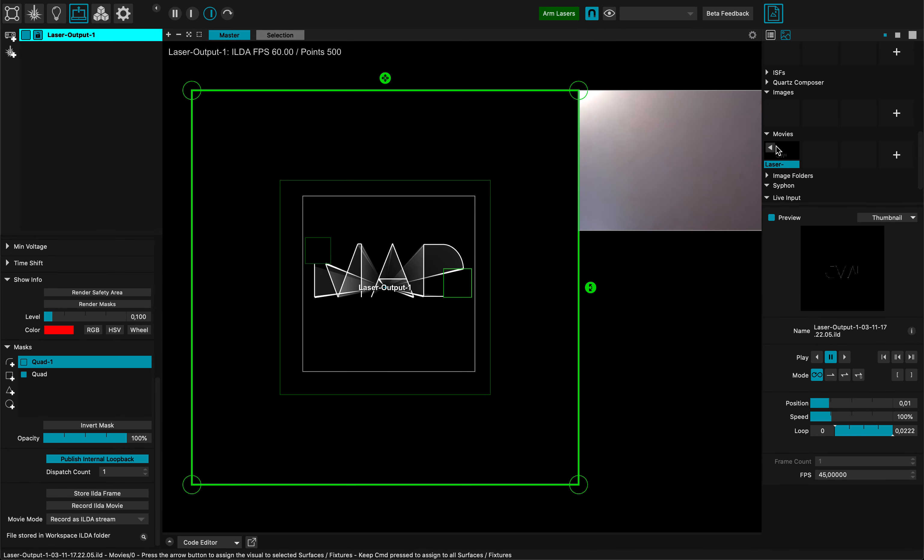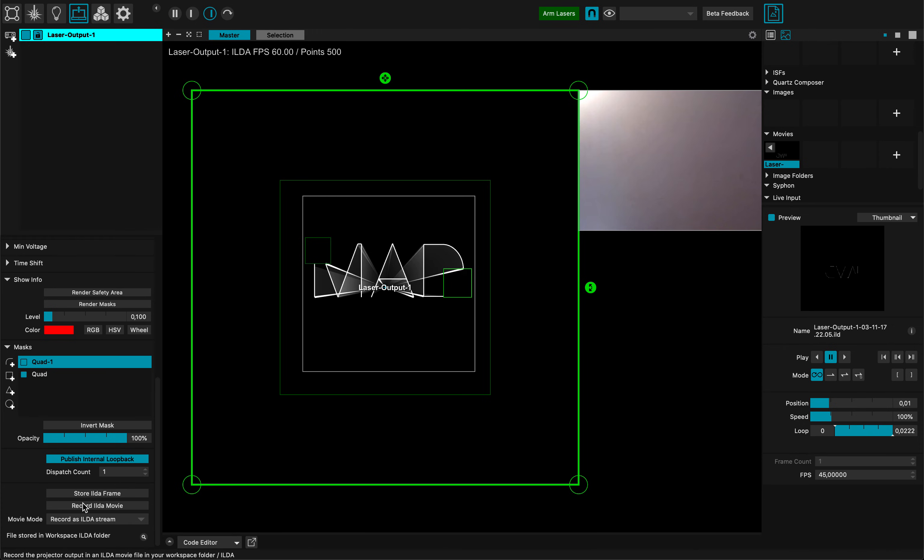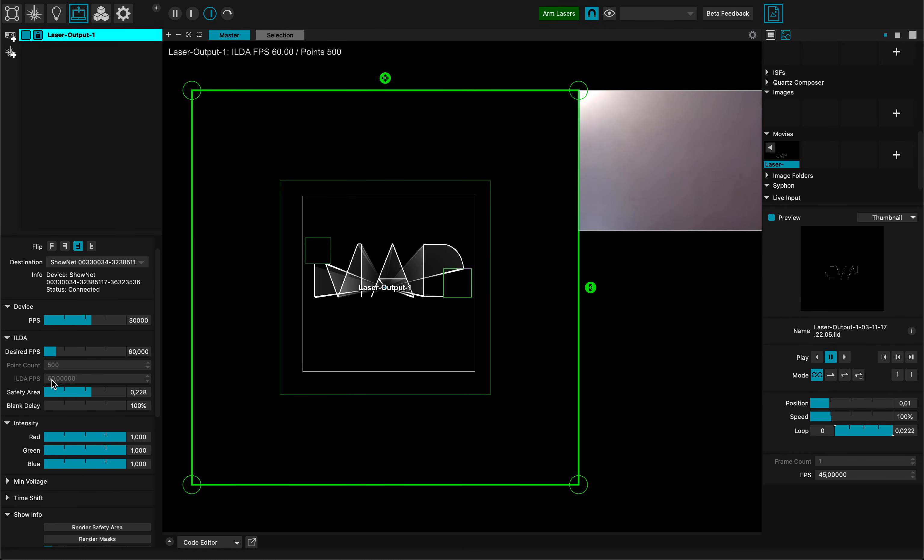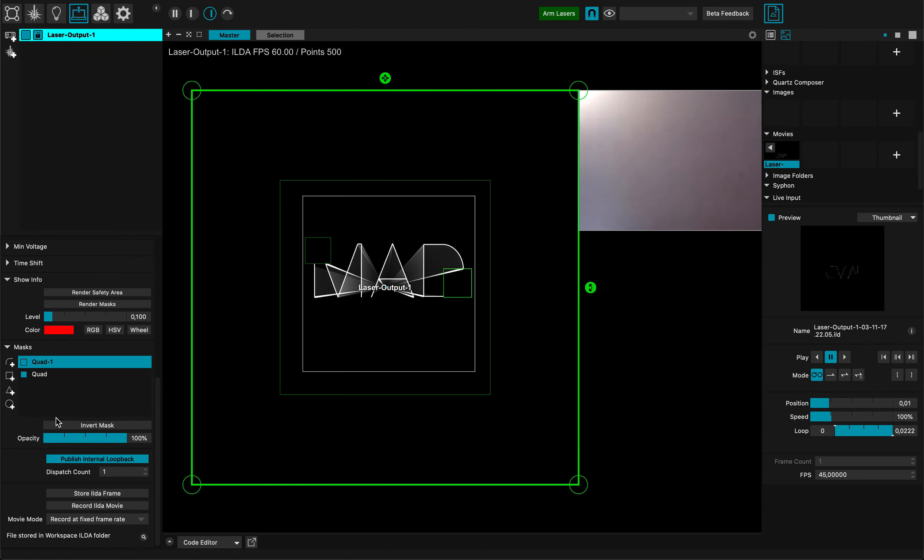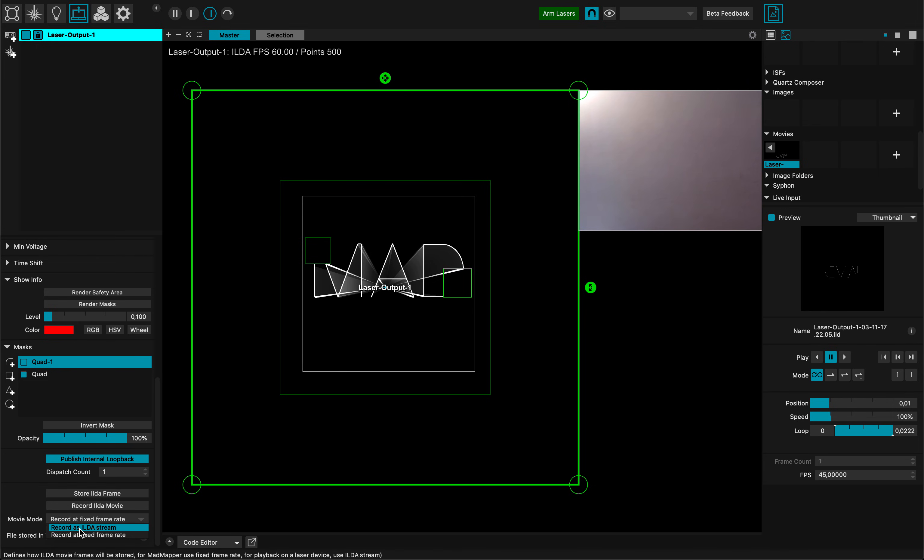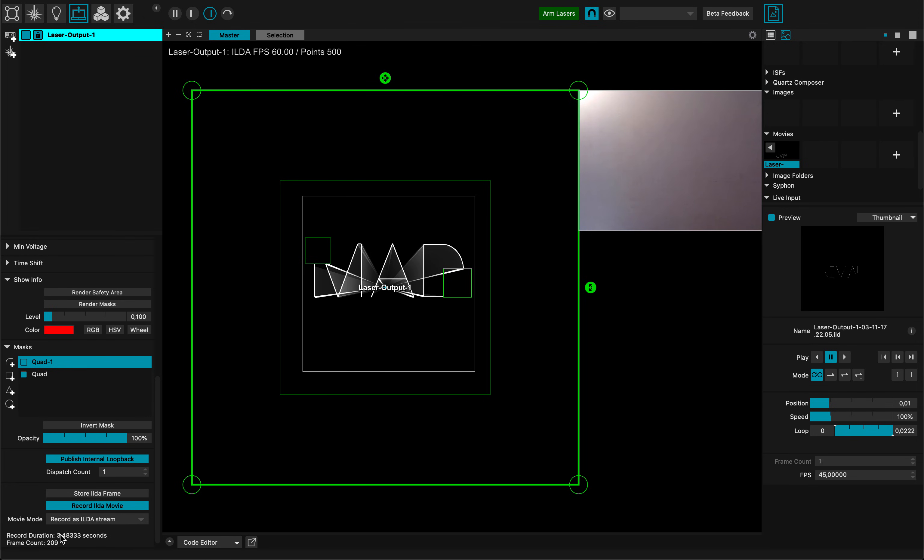I can also record HILDA movies, not just a frame. HILDA movies are interesting too. This movie I can record in two types of different formats - either at fixed frame rate, which is very good for using with MAD Mapper and it will record at your desired FPS. But some other playback engines require a different way to record. If you want to play back on a Shonet for instance, you will just record it as a HILDA stream. I can record my movie so you see it shows the duration of my record and the frame count.